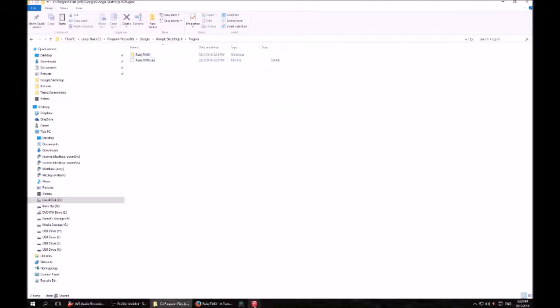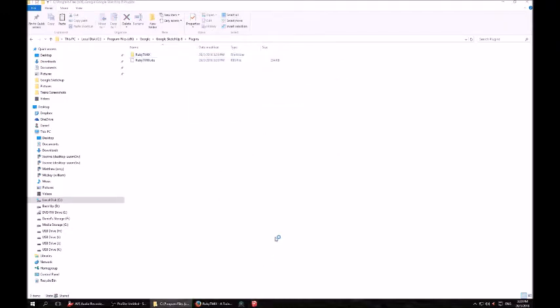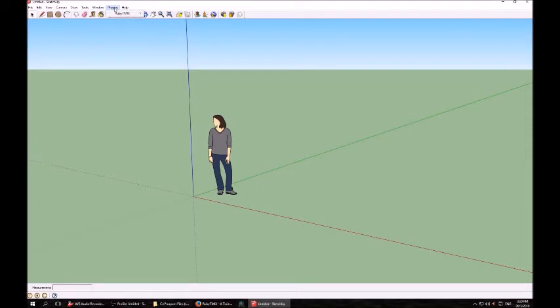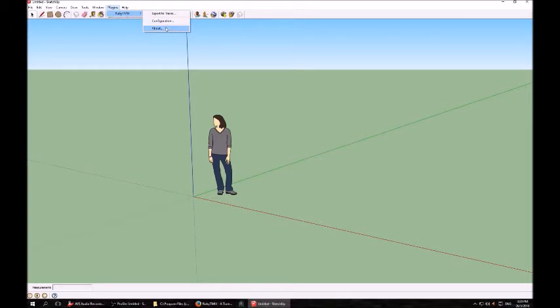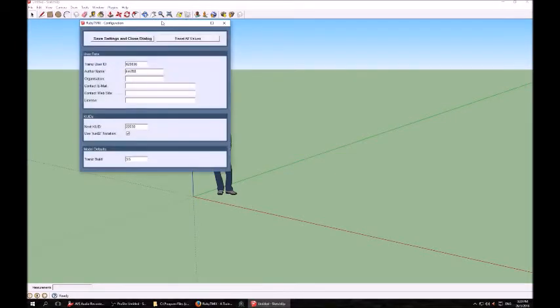Once you've done that, run SketchUp again to check it's installed. You'll see there is now a plugin bar at the top. If you click on that, it has a Ruby TMIX dropdown with three options: Export to Trains, Configuration and About.